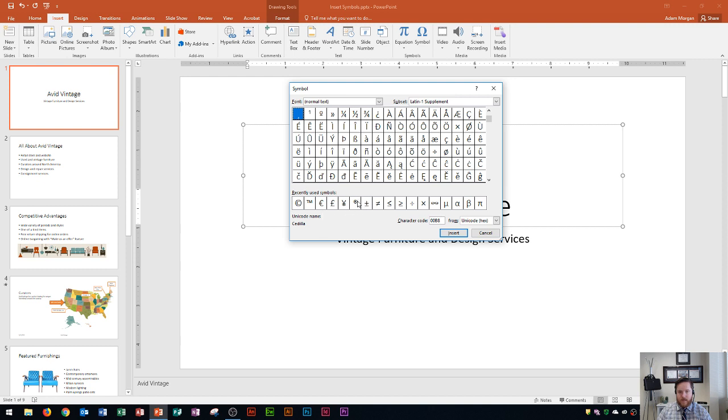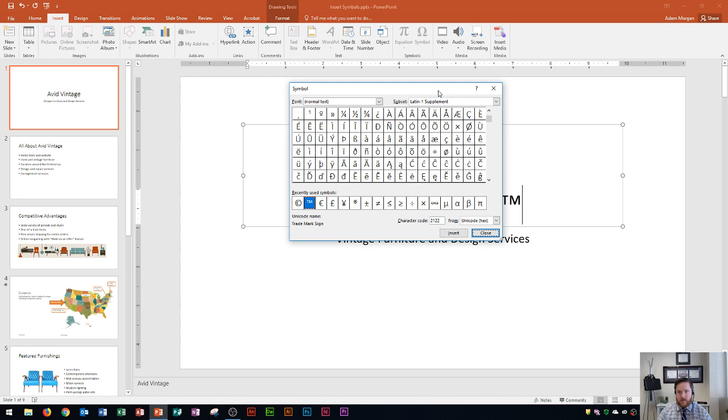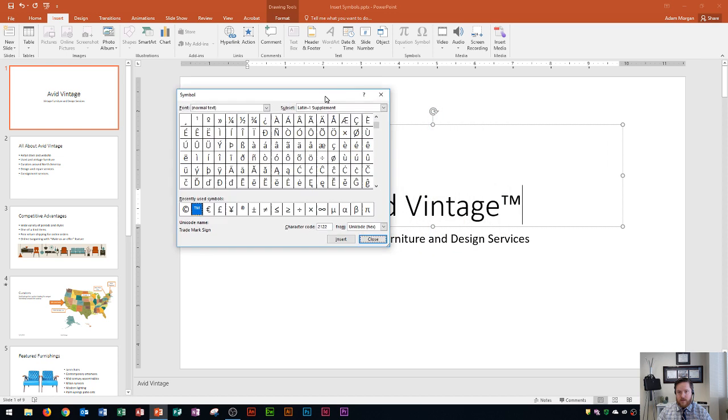So I'm going to choose trademark for this one. If you click on it, it'll say trademark sign. Let's see if I was right. Oh no, it's registered. Okay, so that's what that R is. If I choose that TM right there, it says character code. That's the unique character code. If I click Insert...